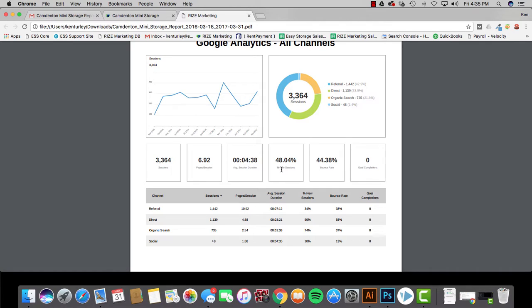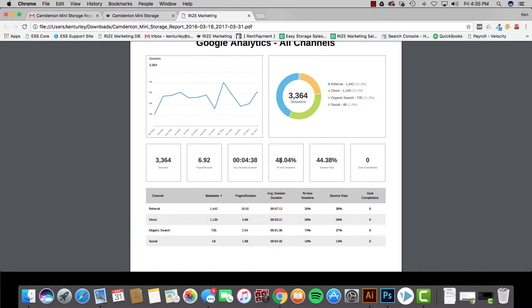New sessions. This means how many people that have went to your website, what percentage of those people are new? They've never been there before. This is their first time to the site. 48% is a great number. Anything over 35 to 40 is great. And a lot of times we'll see it into the 50s and 60s if it's performing really well. This is kind of a smaller area that this facility is located in so they don't get quite as many visitors.